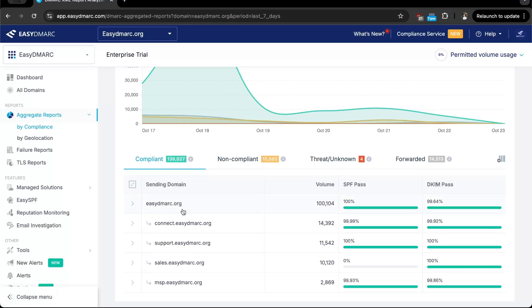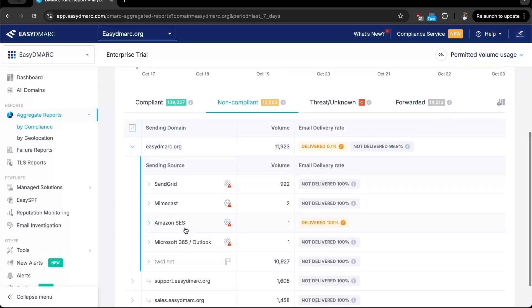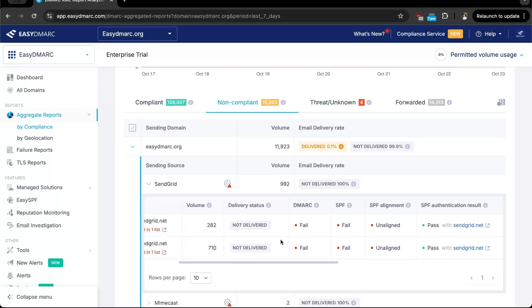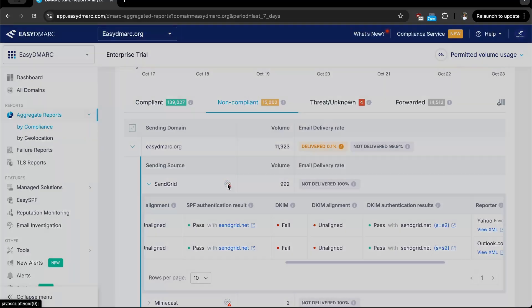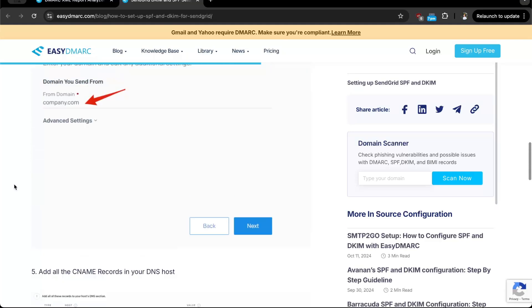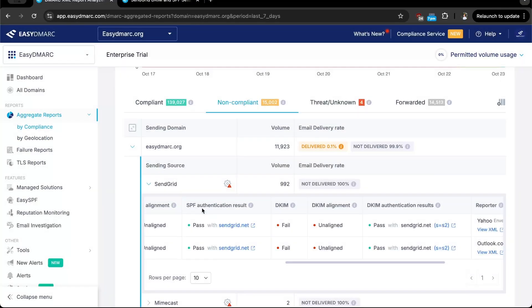The non-compliant tab is the most useful for monitoring and analysis. Here the algorithm filters things so you can see only sources that are most likely legitimate and need your attention. You'll spend most of your time here identifying sources and confirming with the internal team whether they are legitimate. To configure them, click the gear icons to access the configuration guides. Following those guides, you can get both SPF and DKIM set up — in this case for SendGrid — and those sources should then appear under the compliant tab in the upcoming days.